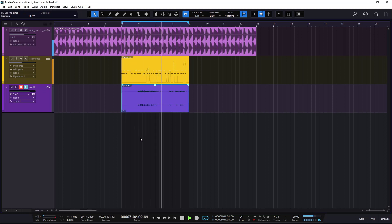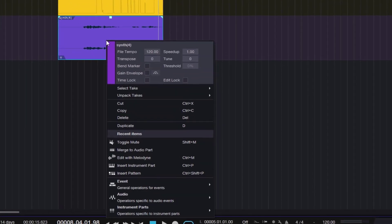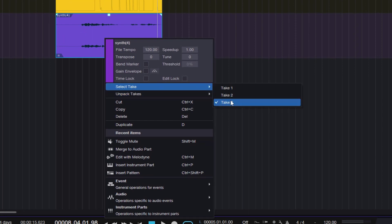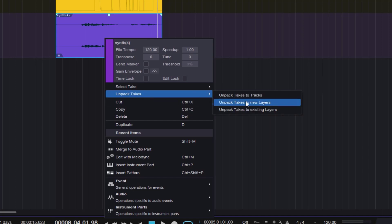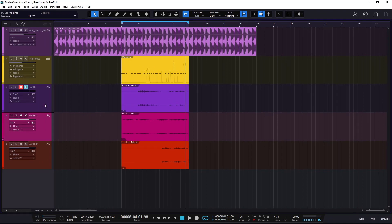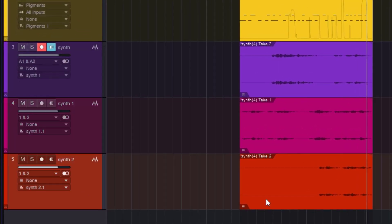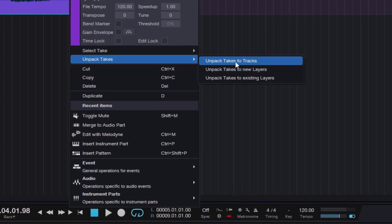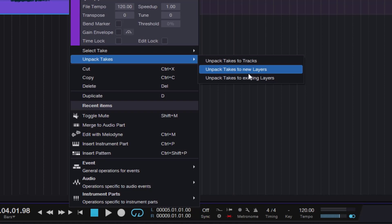If you want to change takes, right-click the clip and at the bottom you'll see 'Select Take' to choose between takes. You can also unpack the takes — there are three different options. 'Unpack Takes to Tracks' grabs all the takes and ships them to separate tracks, labeling each one. Another option is 'Unpack Takes to New Layers,' which brings us into layers and comping territory, keeping everything within the same track.